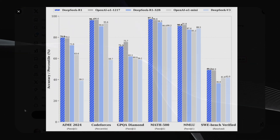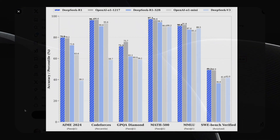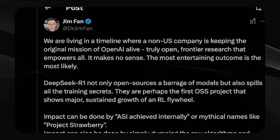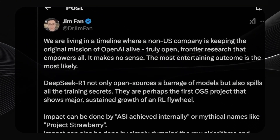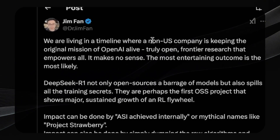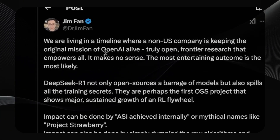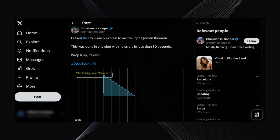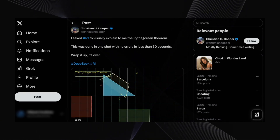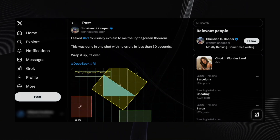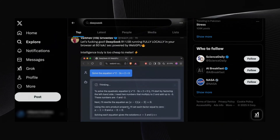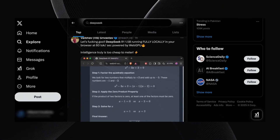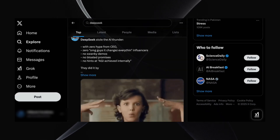The release of DeepSeek R1 is causing a major stir in the AI world, and it's easy to see why. The industry is reacting strongly, with top researchers like Dr. Jim Fan from NVIDIA praising it for keeping the original mission of OpenAI alive — truly open frontier research that empowers all. He even points out the irony that a non-U.S. company is now championing this open approach. One notable reaction highlights the fact that DeepSeek R1 is not only open source, but also reveals all the training secrets. They're perhaps the first open-source project to show major sustained growth of an RL flywheel, meaning there was no human feedback in the loop during training. The biggest bottleneck in any system — a human — has been removed.